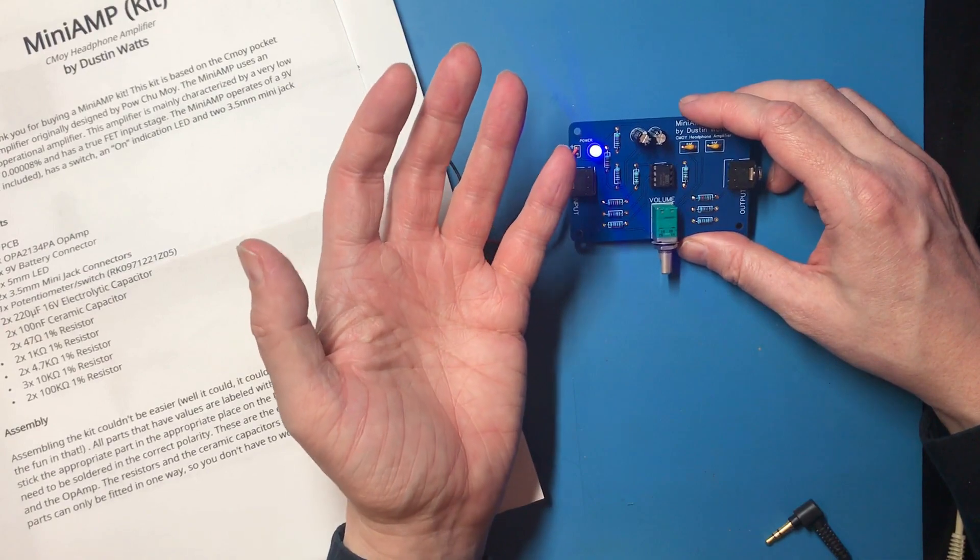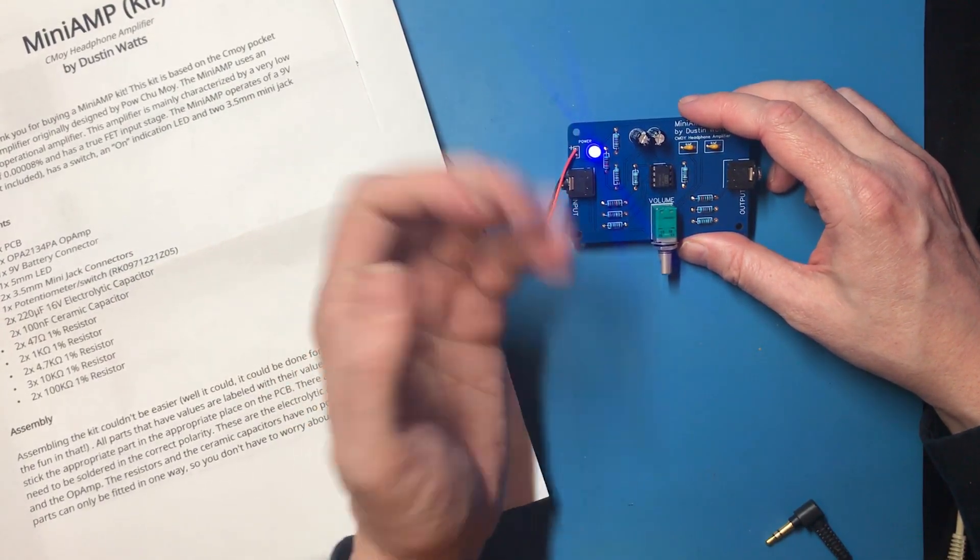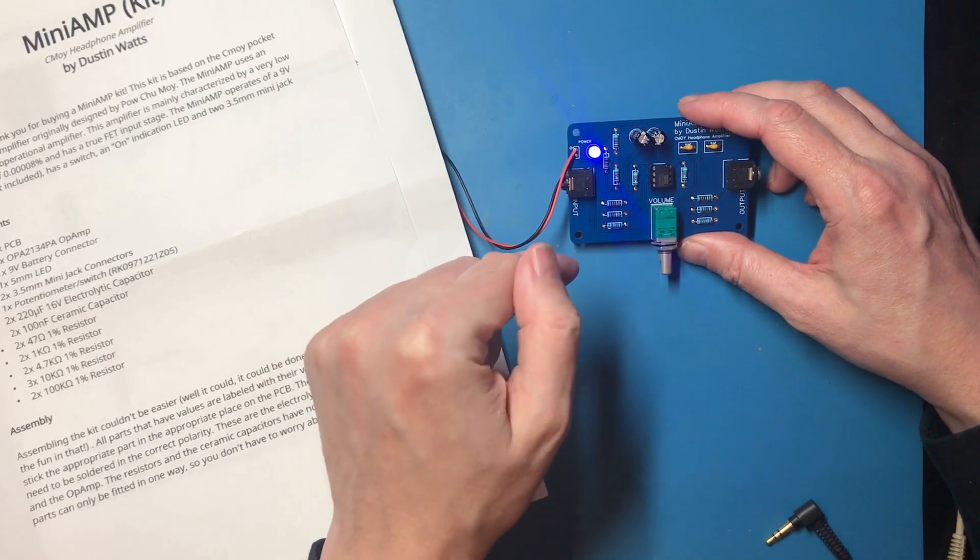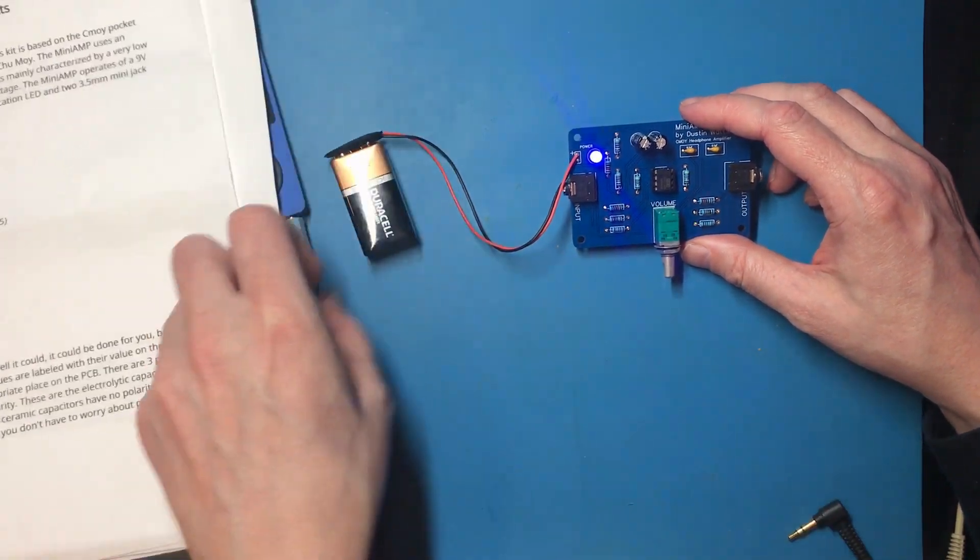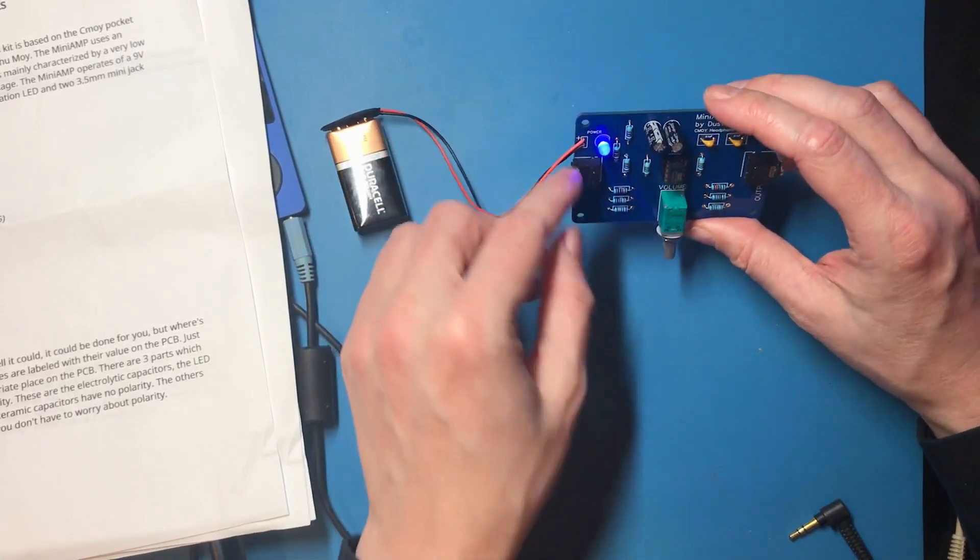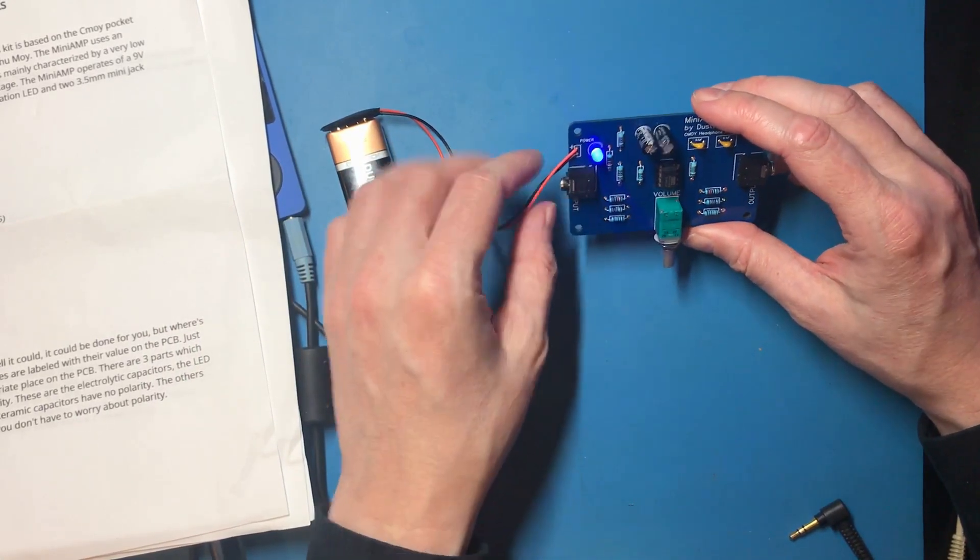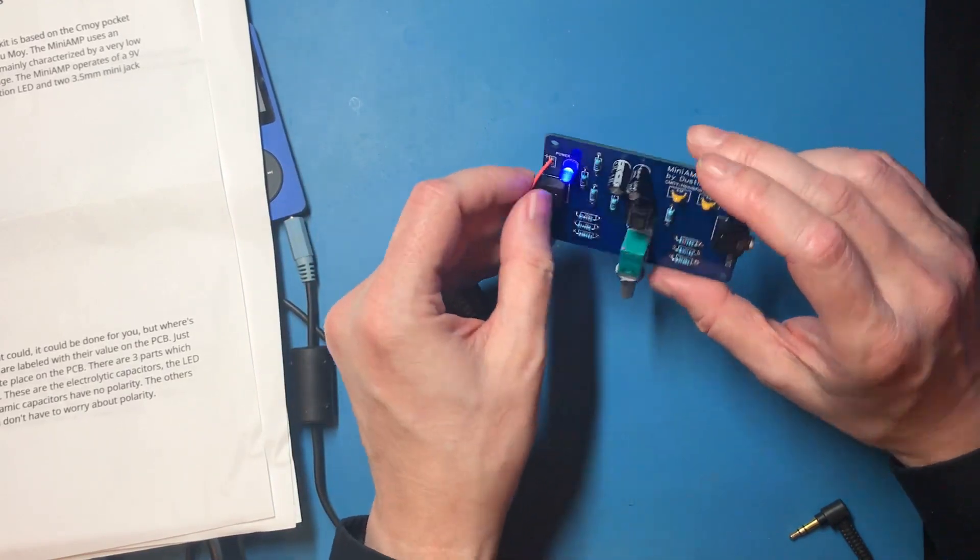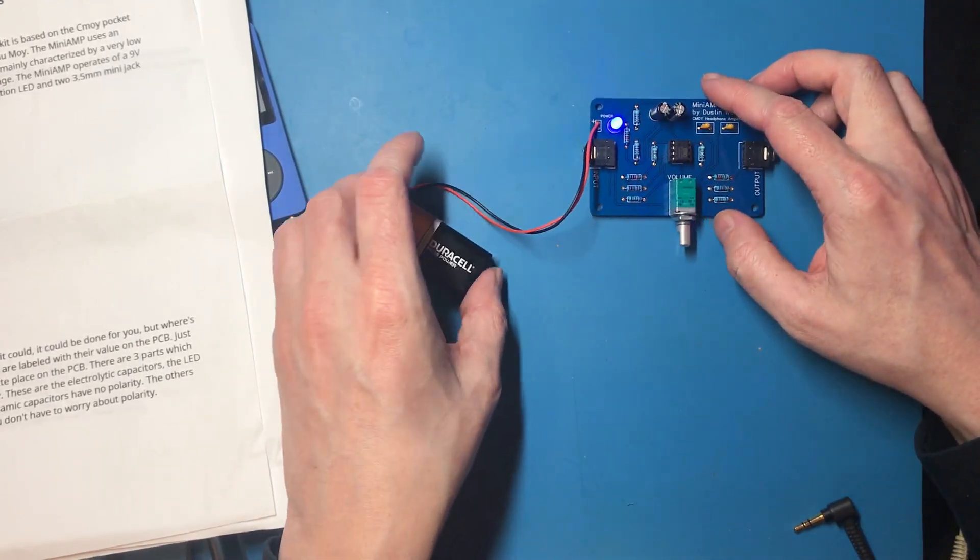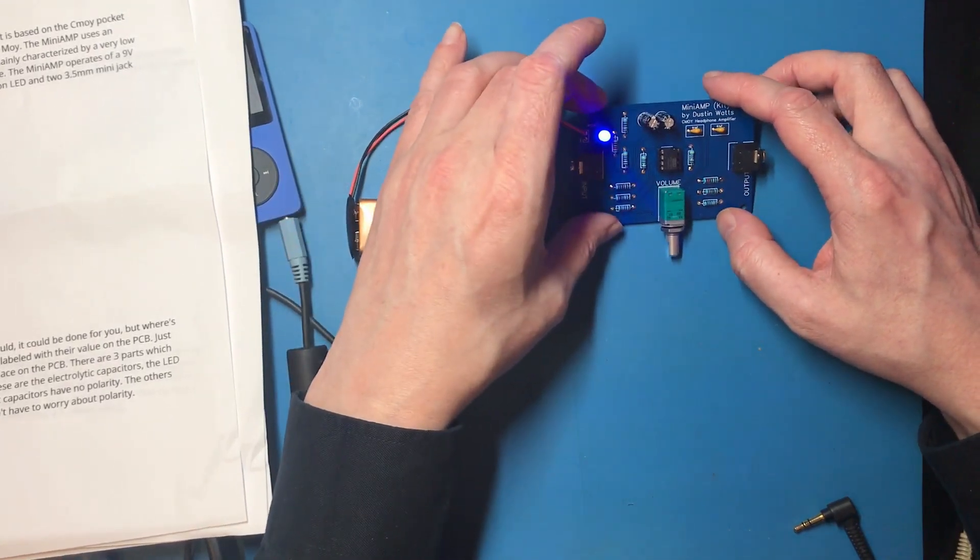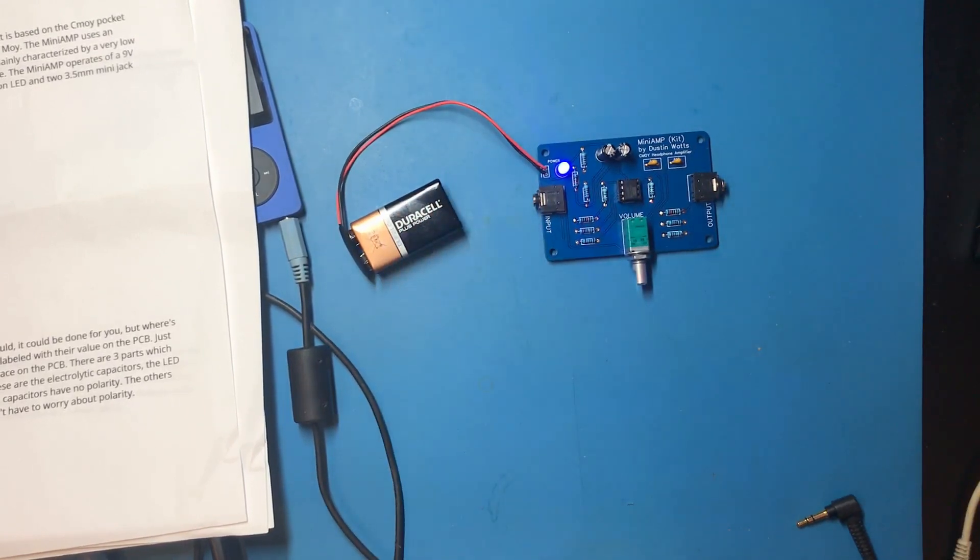Dustin is thinking of selling these kits on Tindie or something like that. So if you check the description, there might be a link there which I'll add when he does so. Probably the only drawback I think is the power connector is just wires soldered onto the board, and I do find they can strain and break quite easily, particularly if you've got a loose battery like this. But no, it's a nice neat board. Looks good and it seems to work.